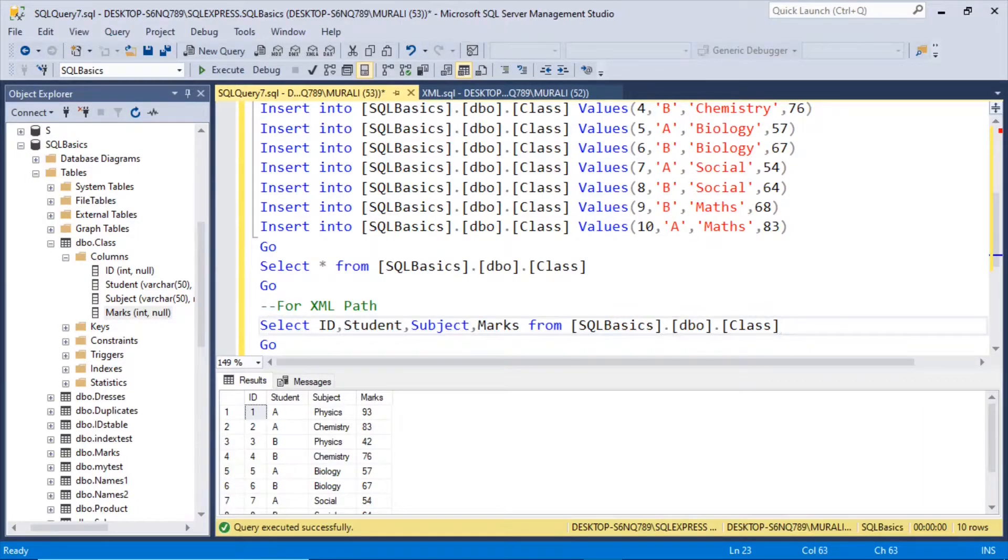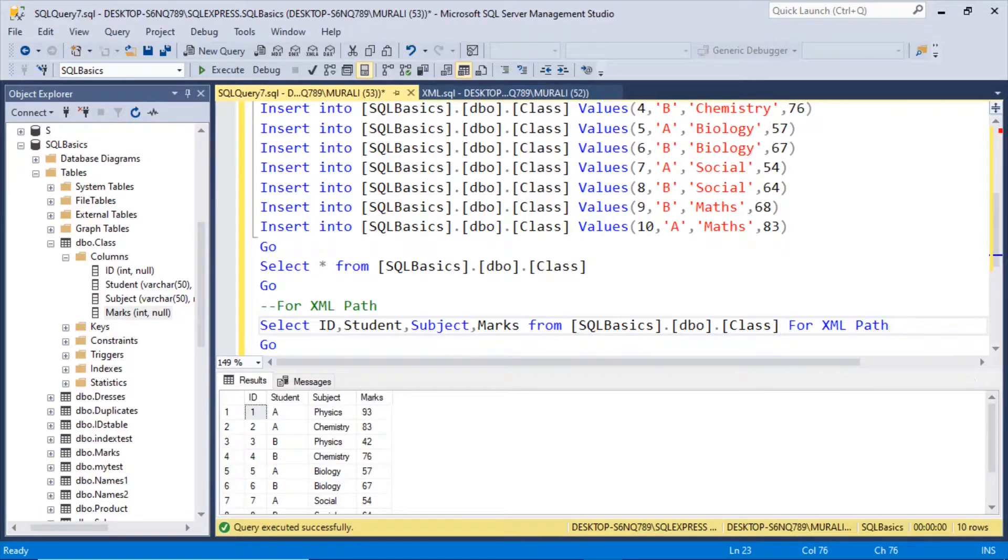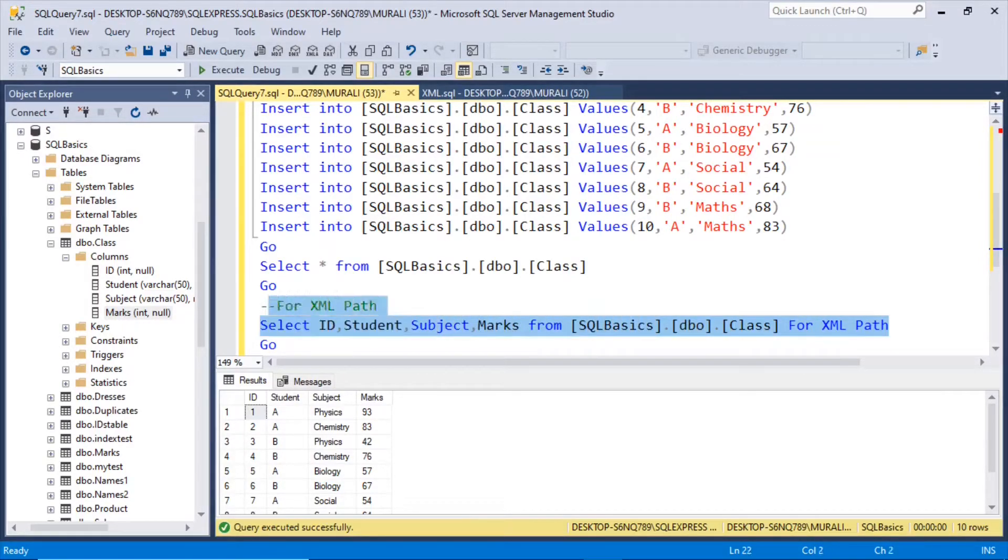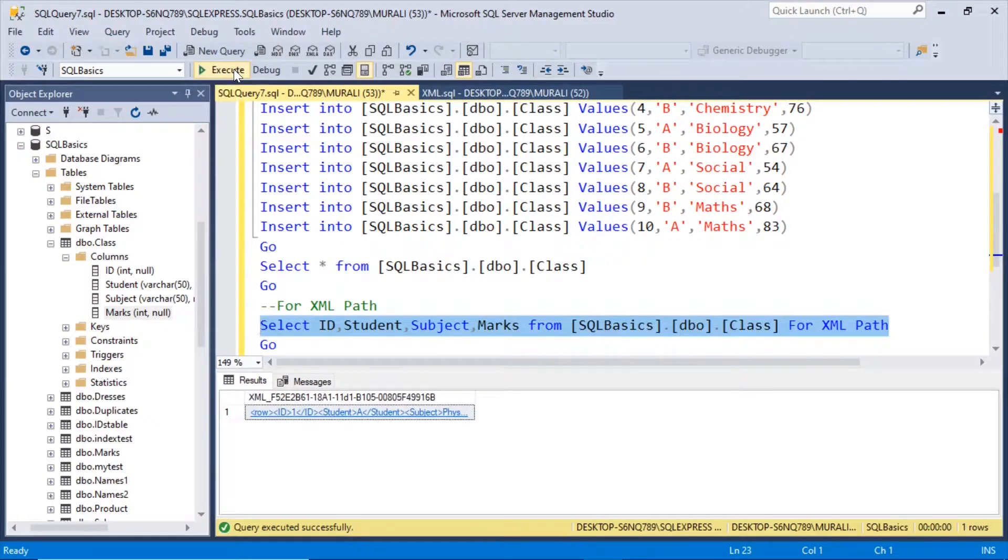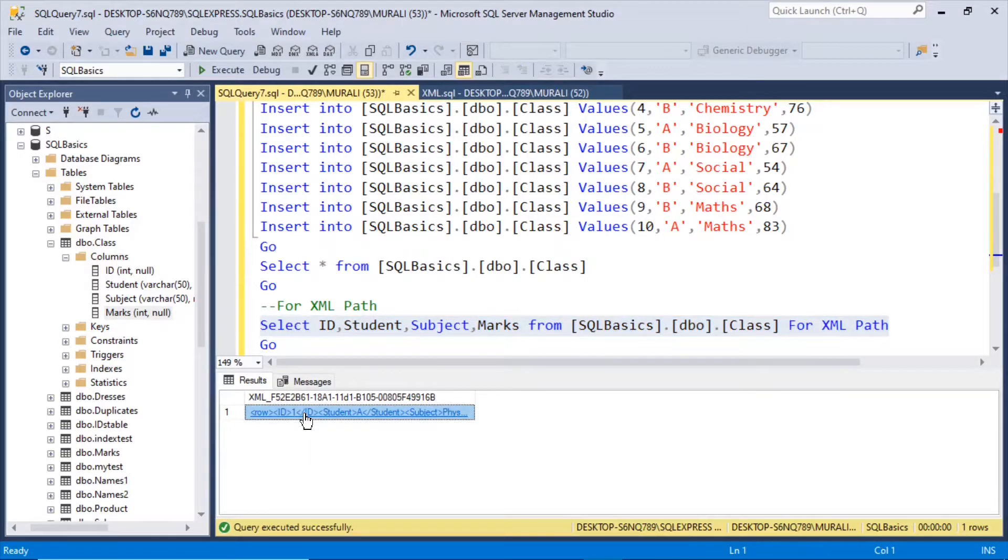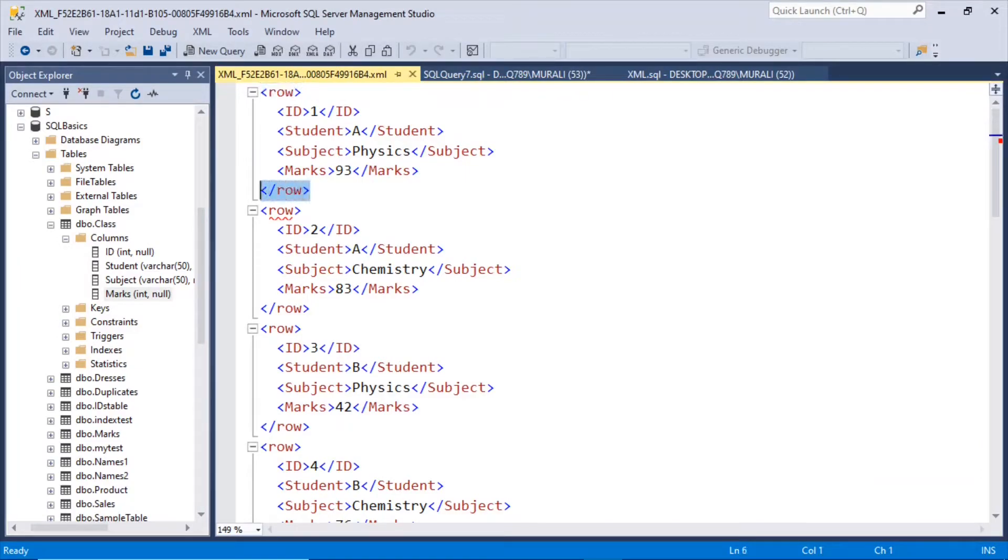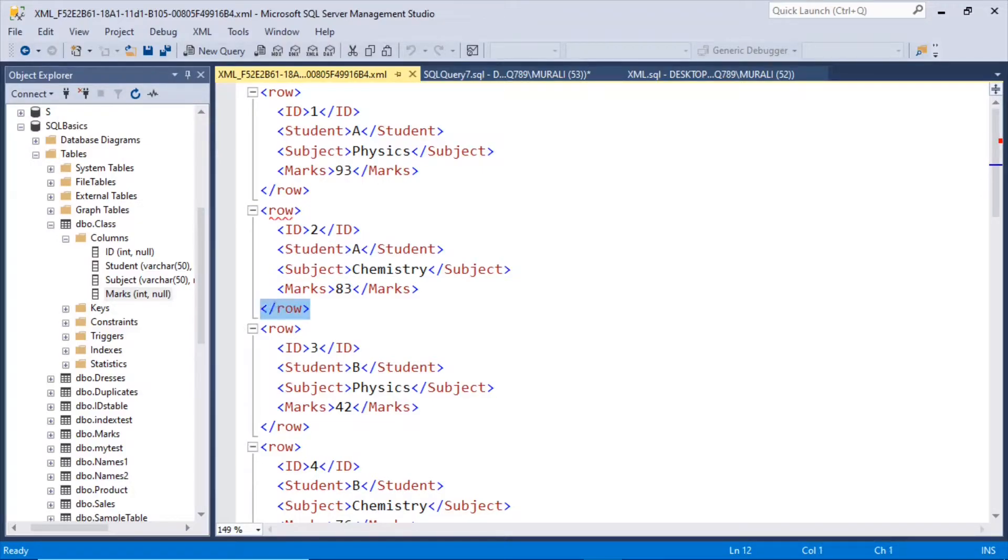And here we need the for xml path. If I execute this, I have this xml created. I click on this, it will open this new query. So we have got these row elements created for each id, for each row there is a row and slash row created.